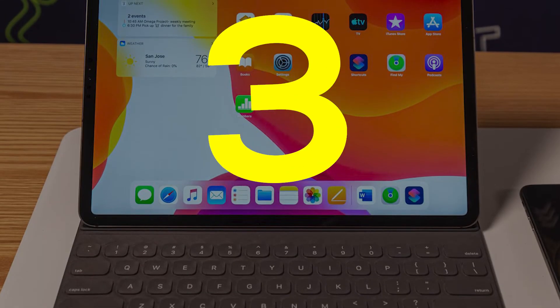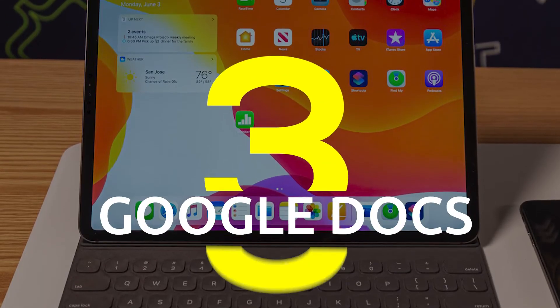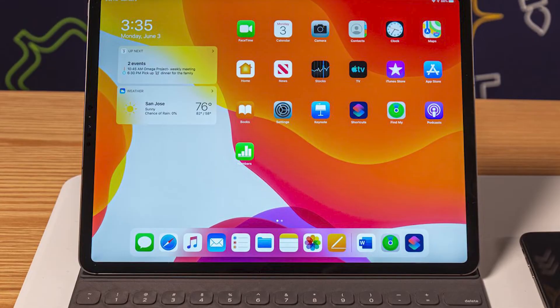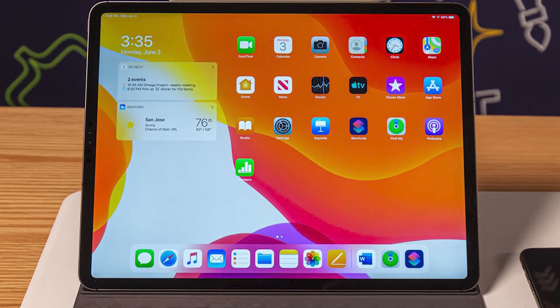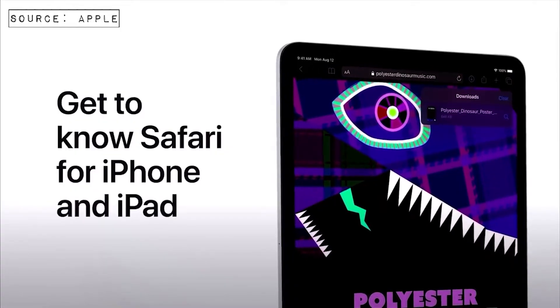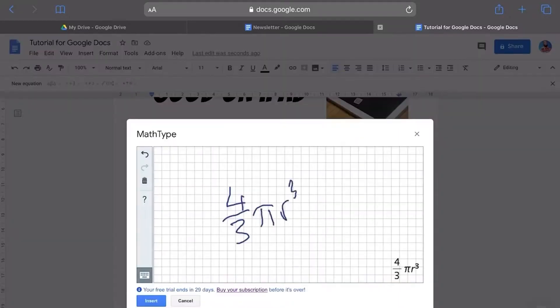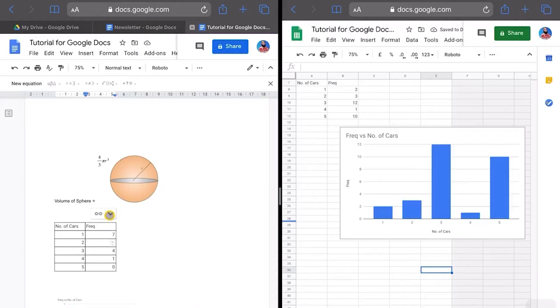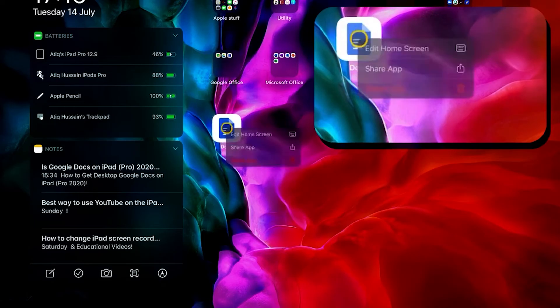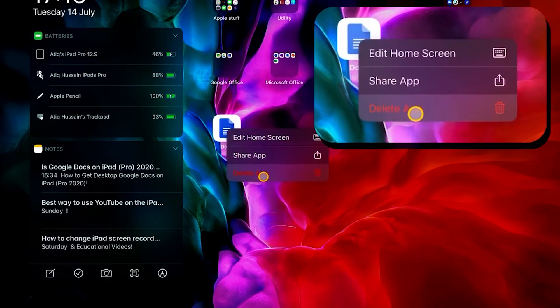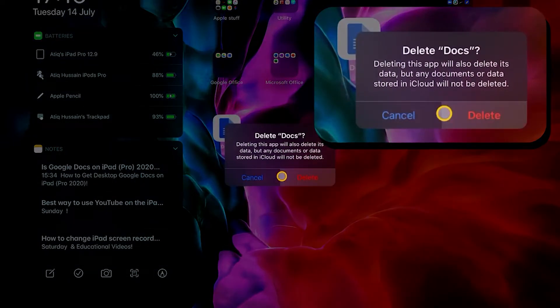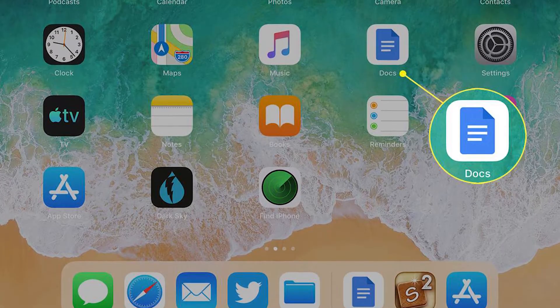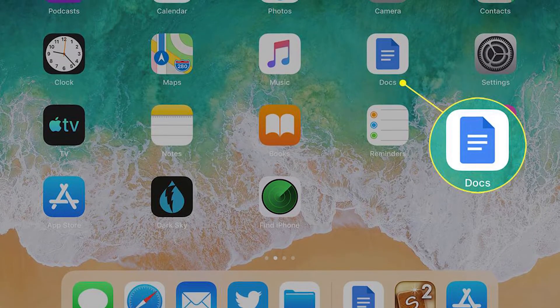Google Docs: Google Docs makes it easy to write, edit, share, and collaborate on important documents. Use it wherever you are on any device, making this one of the best apps for writing on an iPhone as well. Like other Google products, it's completely free.